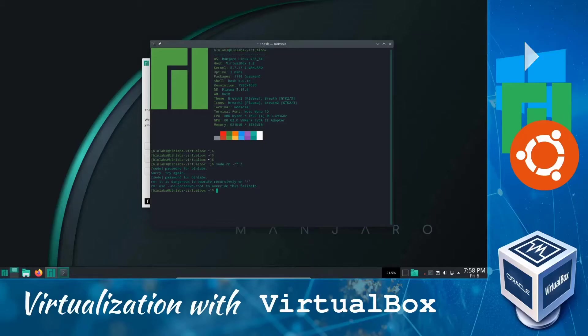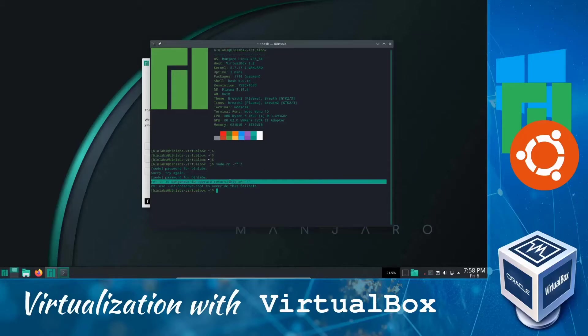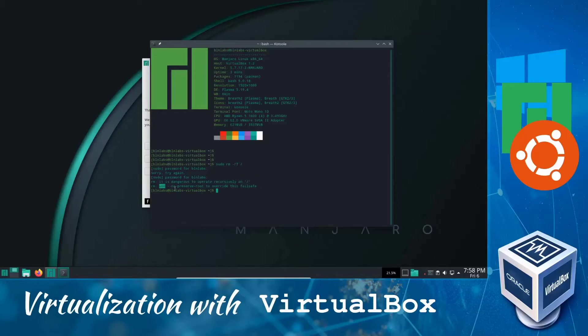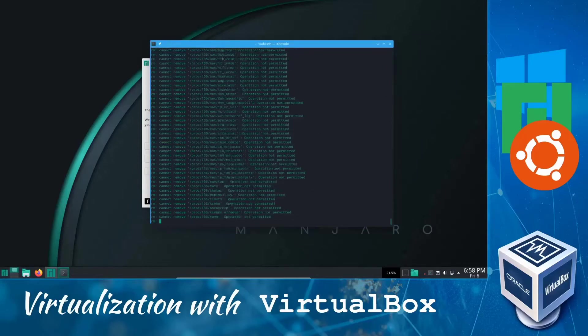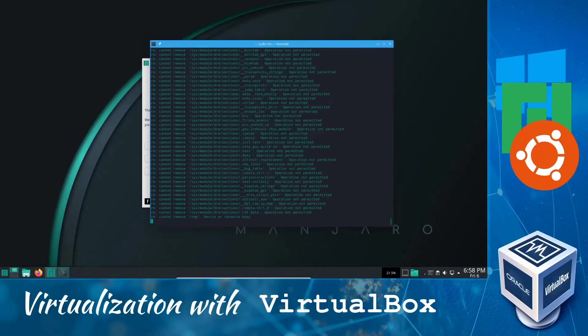But if we just modify this command a little bit and instead of writing sudo rm -rf root directory, we just add one star at the end. So like this, just a star. This command will remove a lot of things that we need.